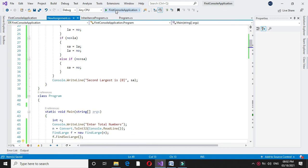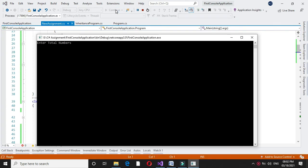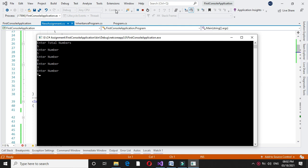When we execute it, it will ask enter total numbers. I will enter 5, then it will ask 5 numbers. I will enter the values. Since I have entered 5, 6, 3, 9, and 7, the second largest number is 7. Thank you very much.